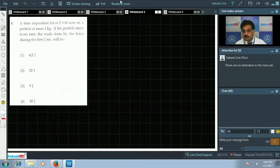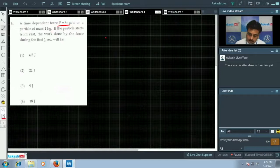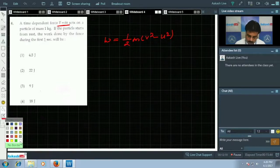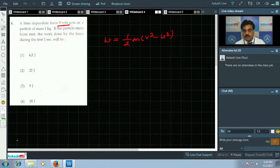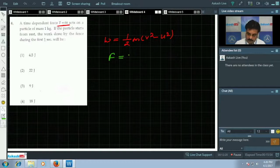Now moving to question number 4, another question from work, energy, and power. Here the force is given as F = 6t. We will again solve this using the work-energy theorem: work done = (1/2)m(v_final² - v_initial²), and we need the initial and final speeds.